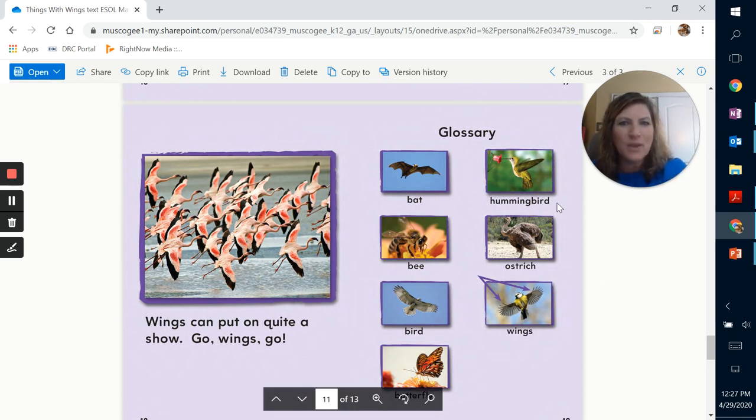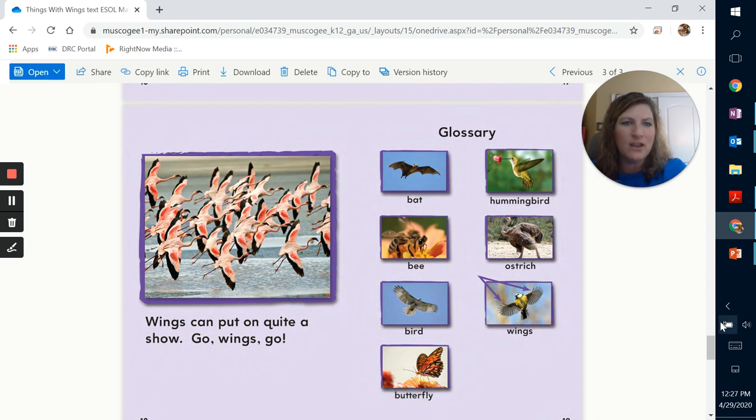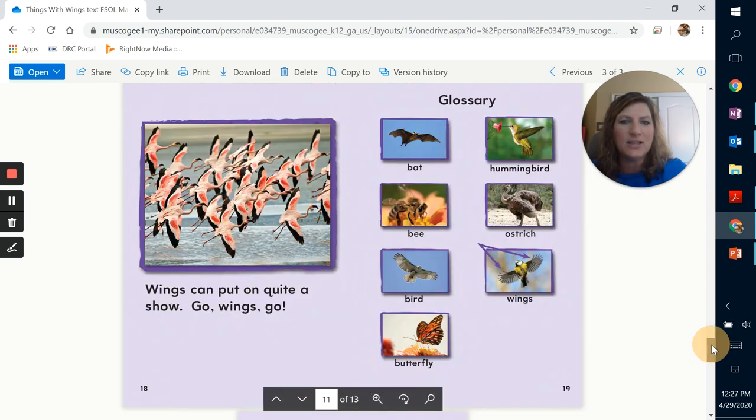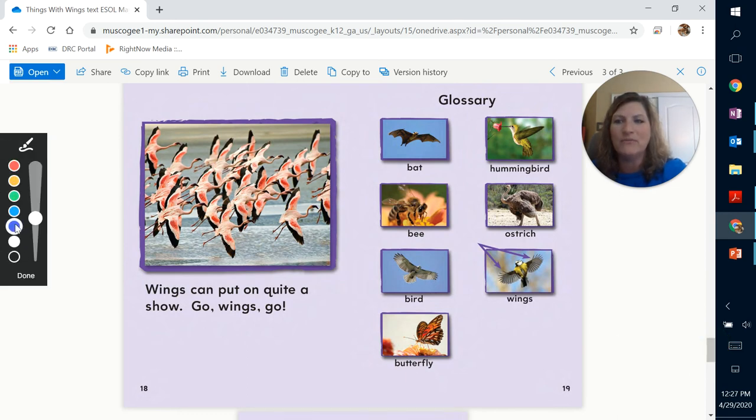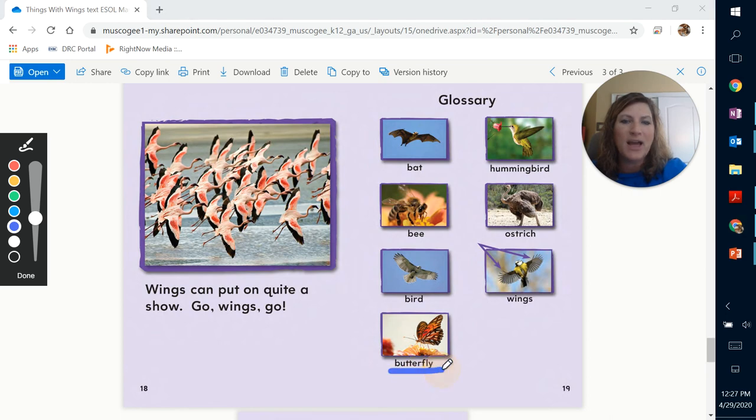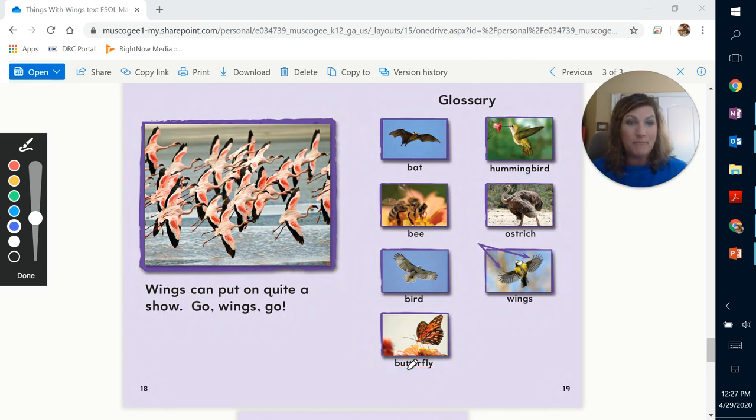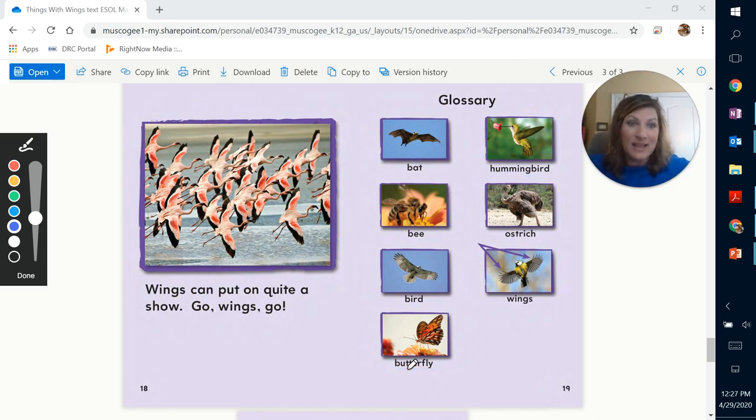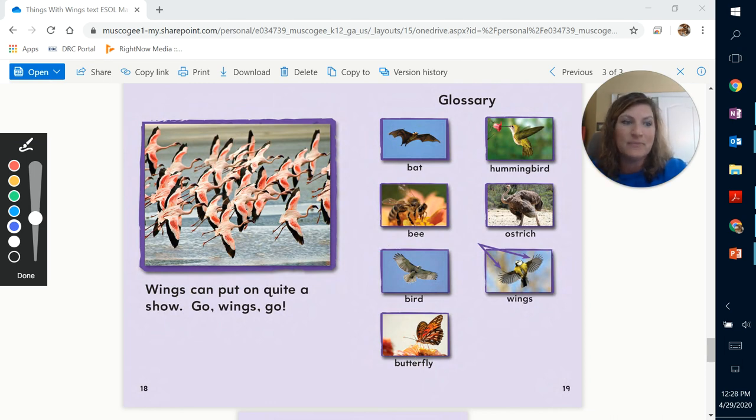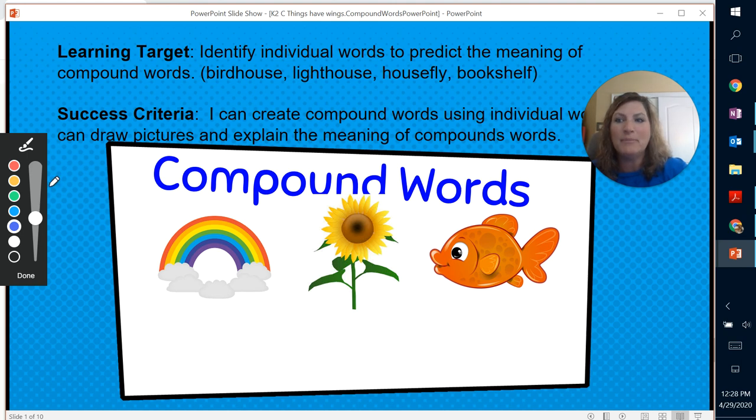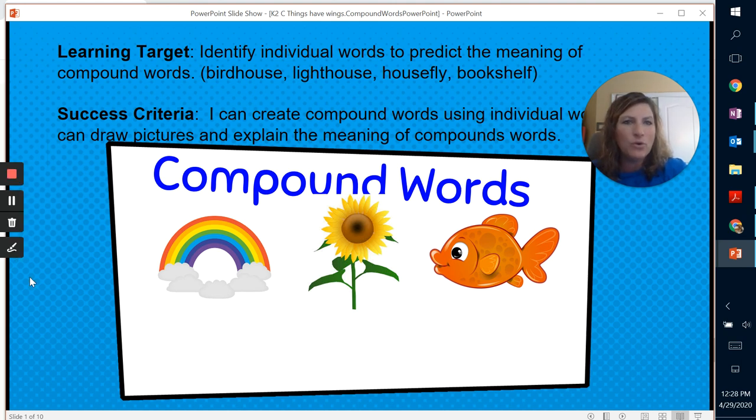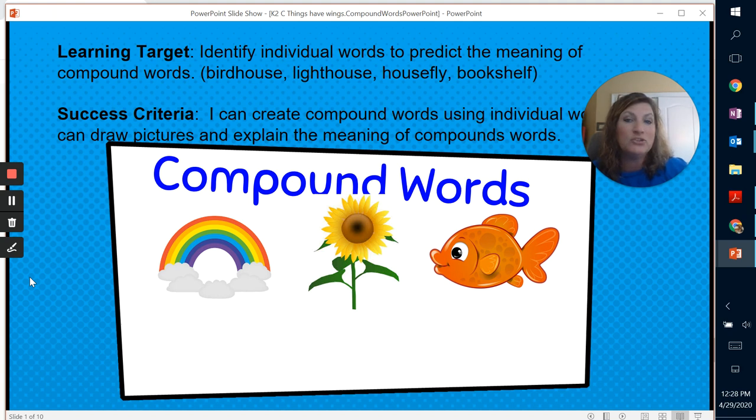All right, so we have on the glossary here, we have actually found hummingbird as a compound word. And there we go. I knew somebody would find it. Butterfly. Butterfly and hummingbird. Those are compound words. Butter, you can have butter, the stuff you use to put on your toast. And then fly is something that an animal with wings actually does, right? So let's go ahead and go back to our compound words. And remember, you're going to be able to create compound words using individual words to draw pictures and explain the meaning of the compound words.